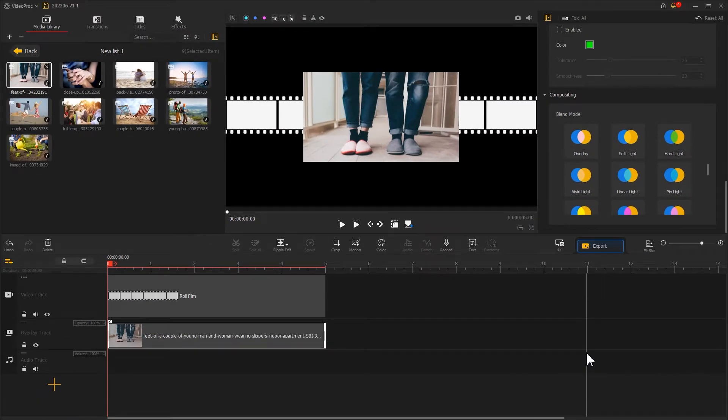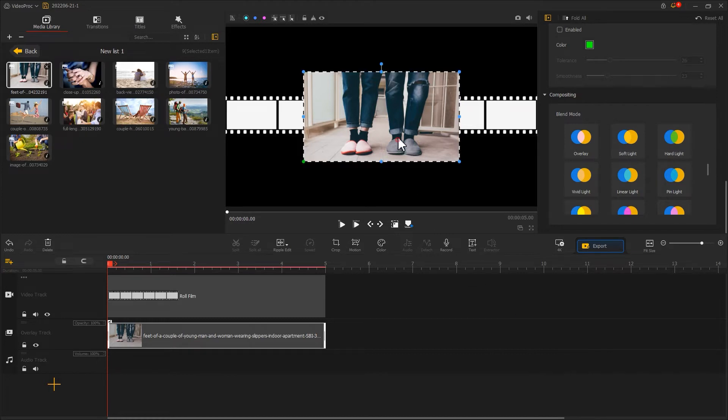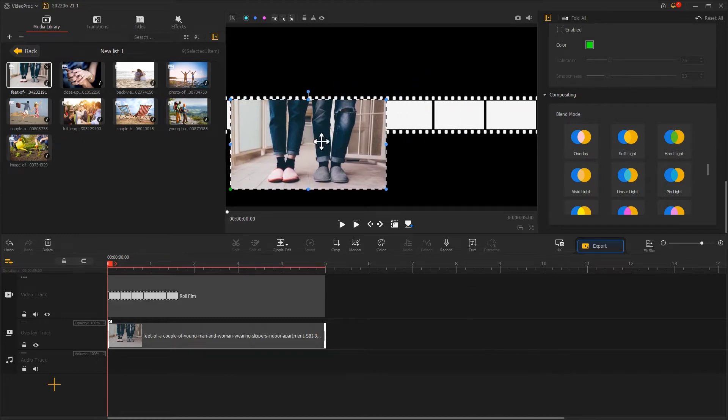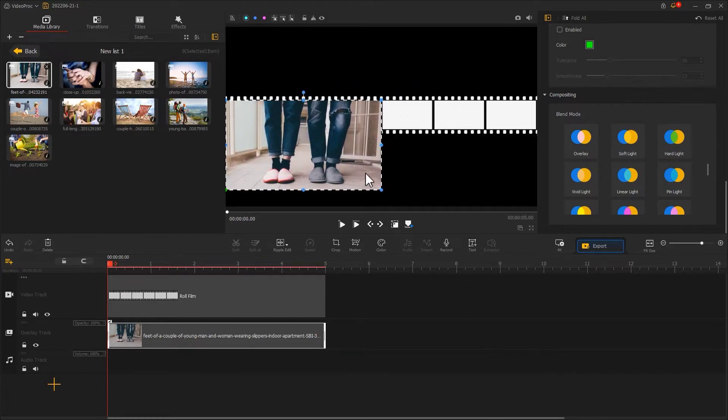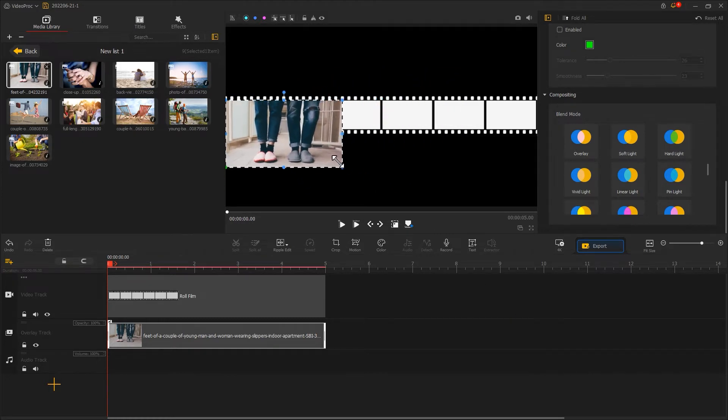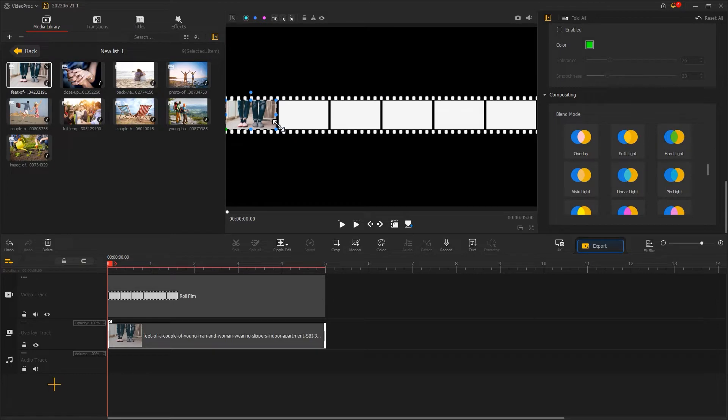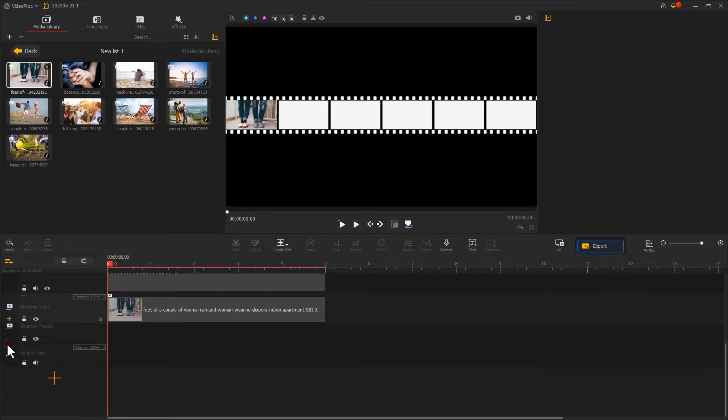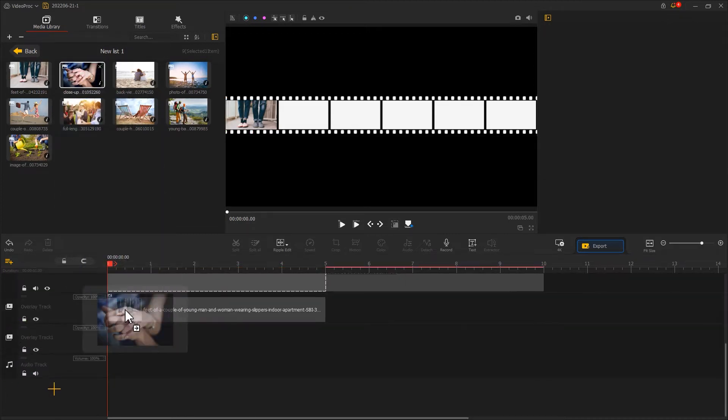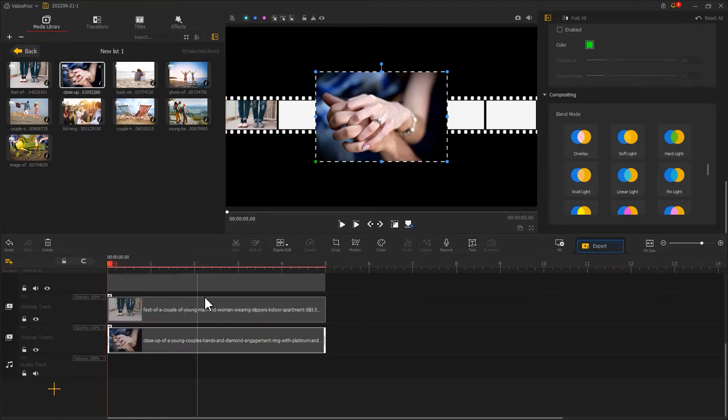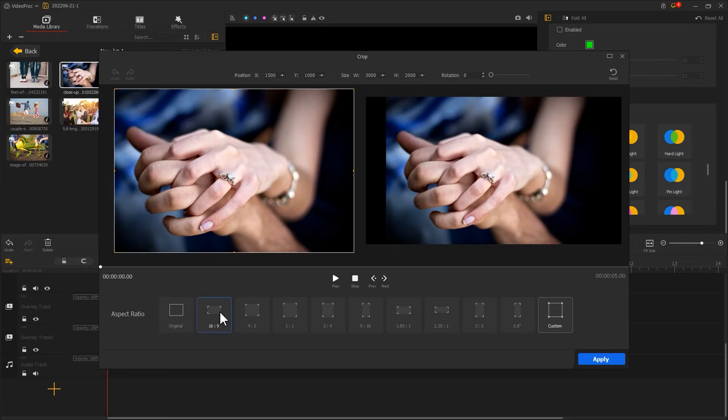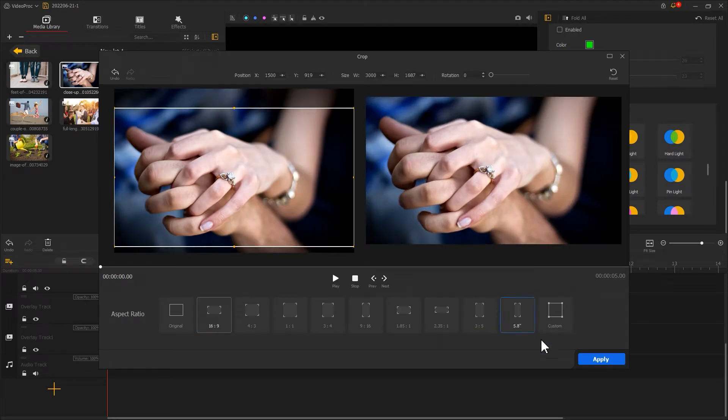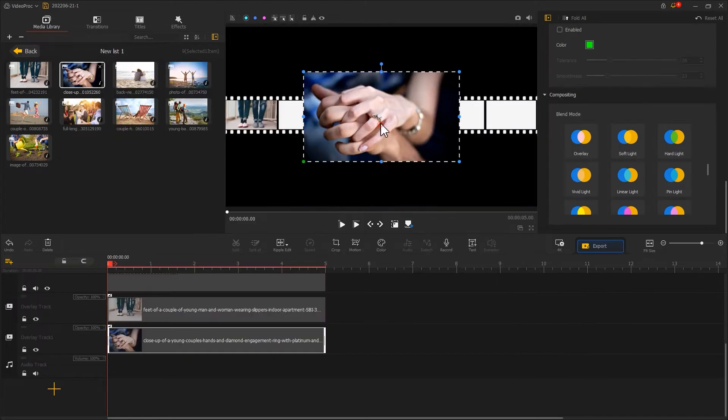Now we resize and reposition the photo. Put it onto the film strip. Hit the plus icon over here to add a new overlay track. Keep adding the next photo until we fill up all the film strips.